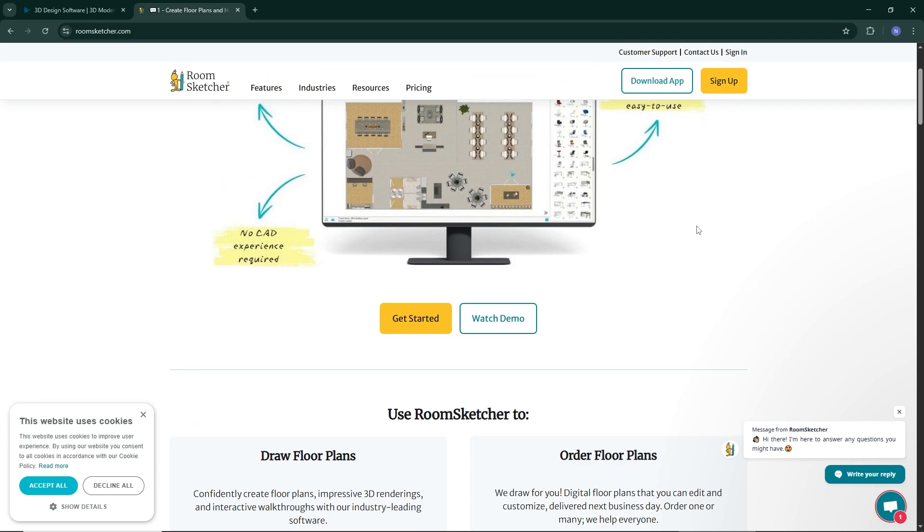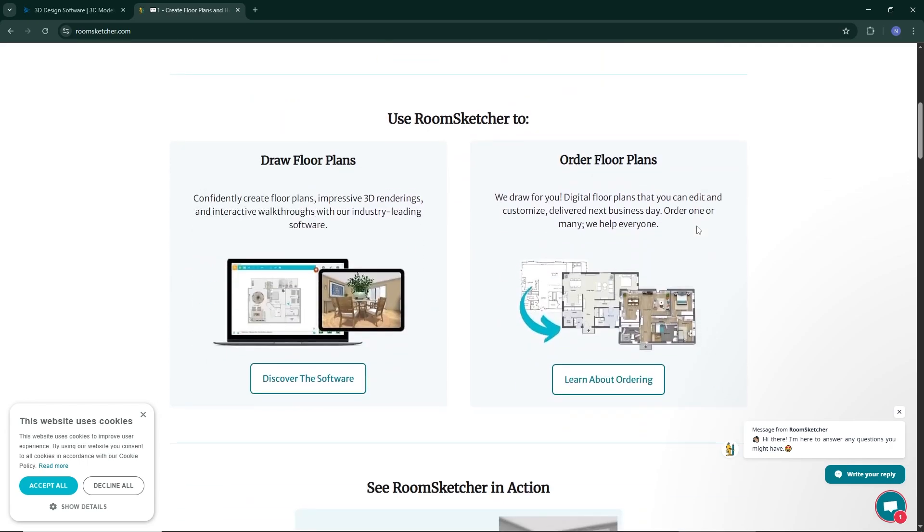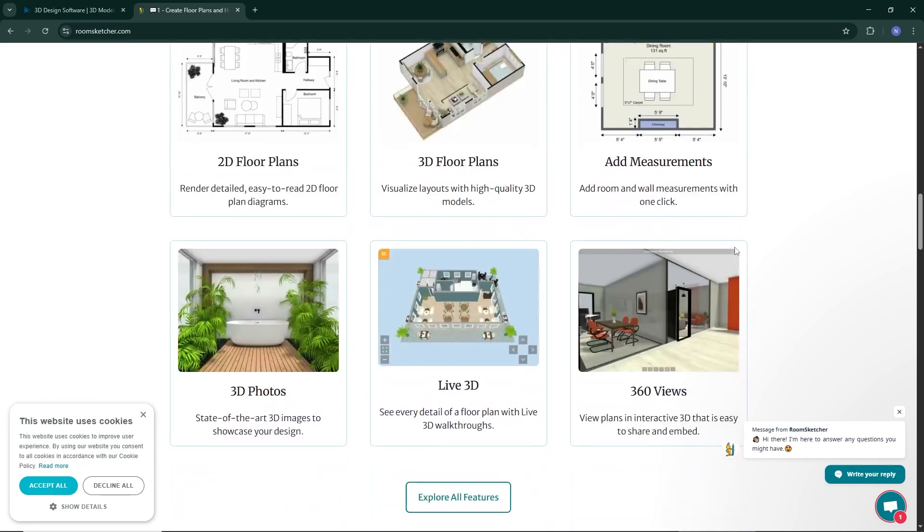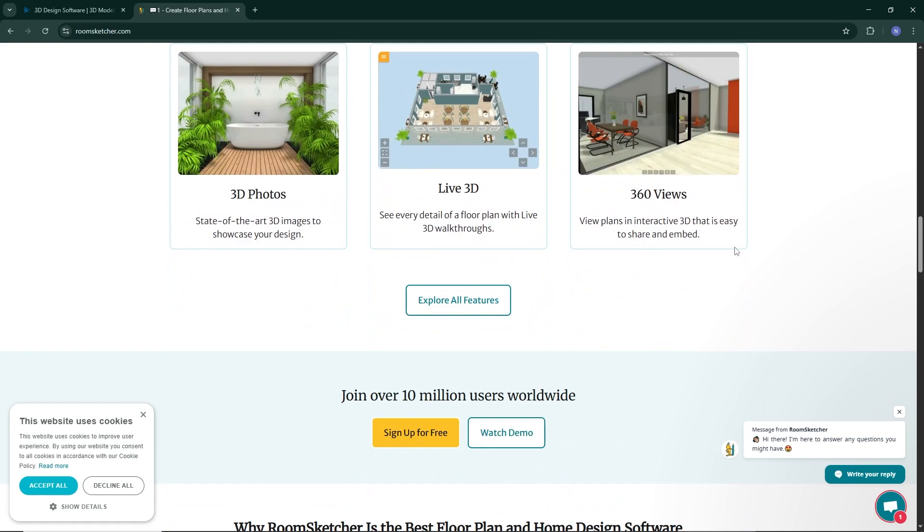Let's start with RoomSketcher. This tool is perfect for beginners who want to create floor plans and interior layouts without needing design experience. It has a simple drag-and-drop interface that lets you add furniture, change wall colors,